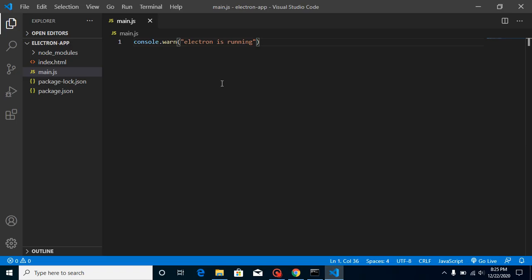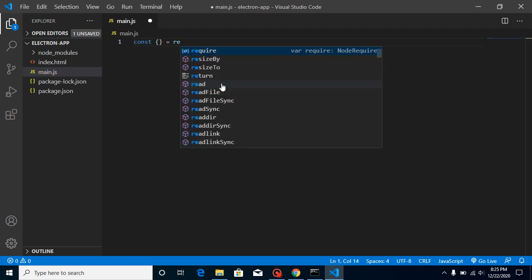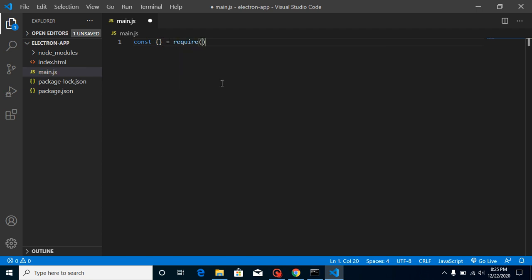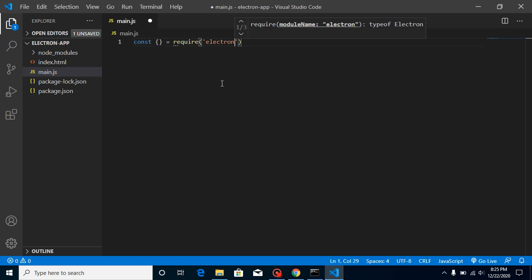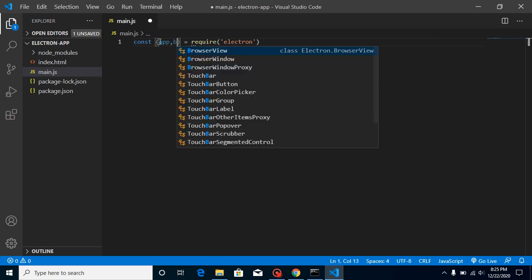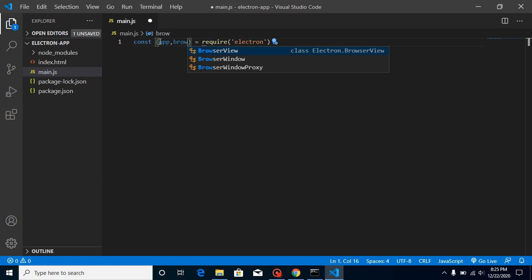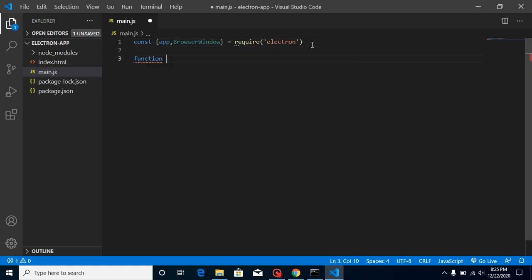Now let's start with the main.js. We don't need this console and just take a const. In const we will import some properties from Electron, so require Electron here like this. And we need two properties: first of all app and browser window. And now let's create a function. Let's say my function name is the same as create window.